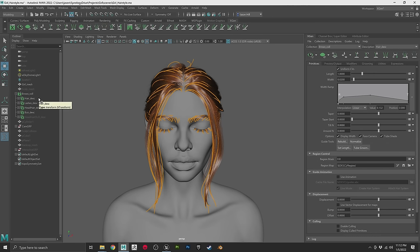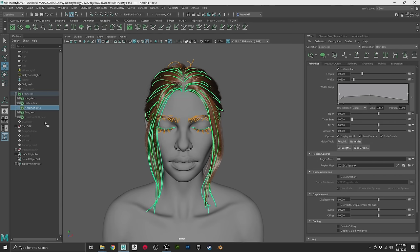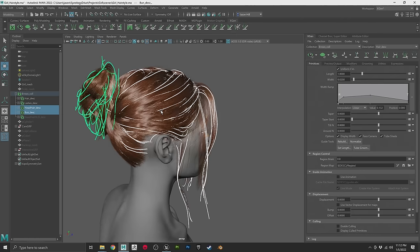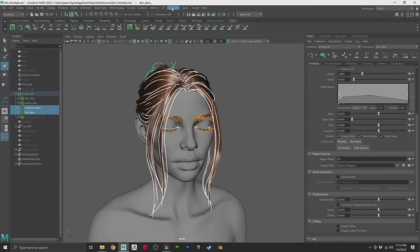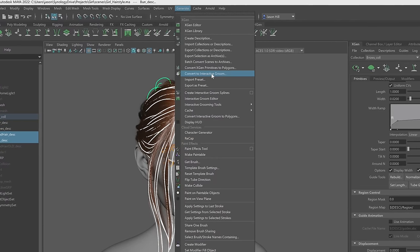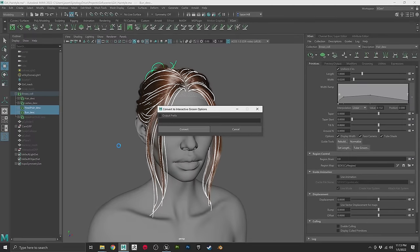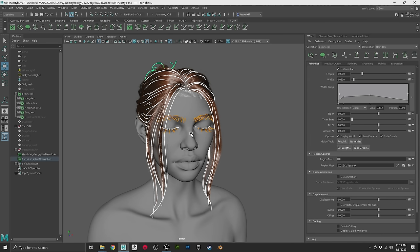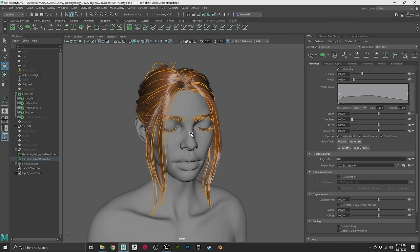Let's select some descriptions — the head hair and the bun. Select both of them, then go up to Generate, then Convert to Interactive Groom. A dialog will pop up; just hit Convert and it'll do its thing. This may take a little bit since it's a pretty detailed groom.